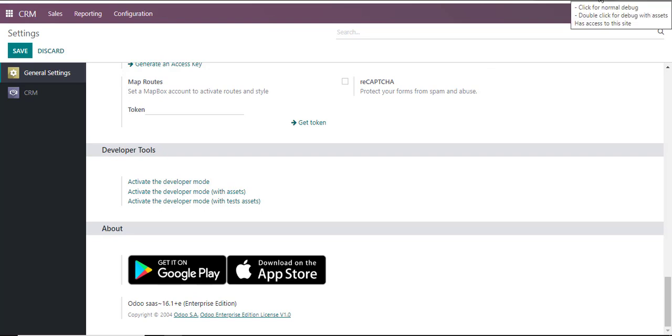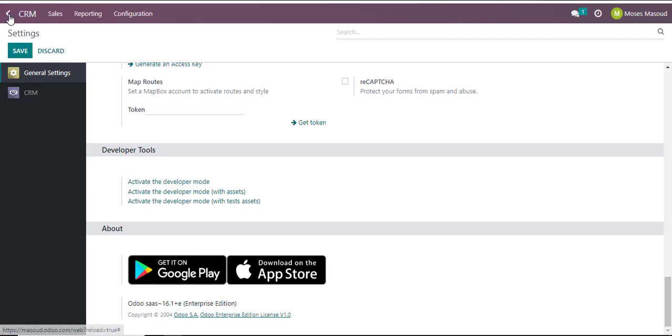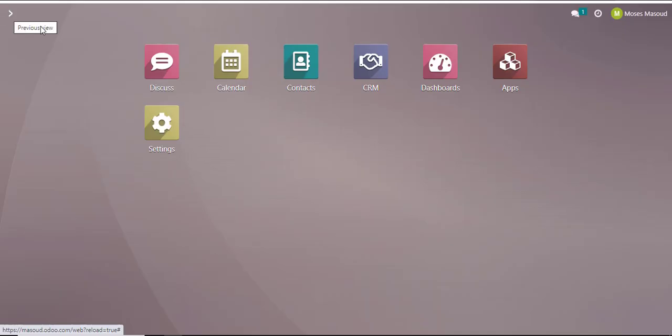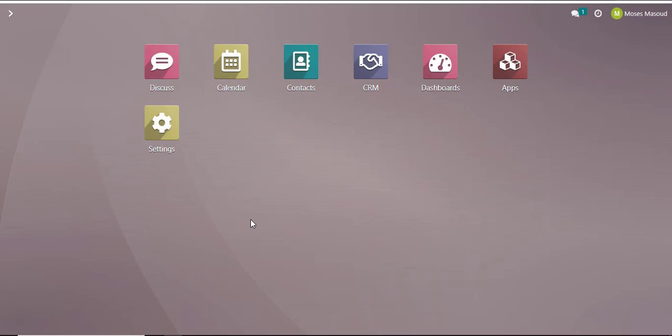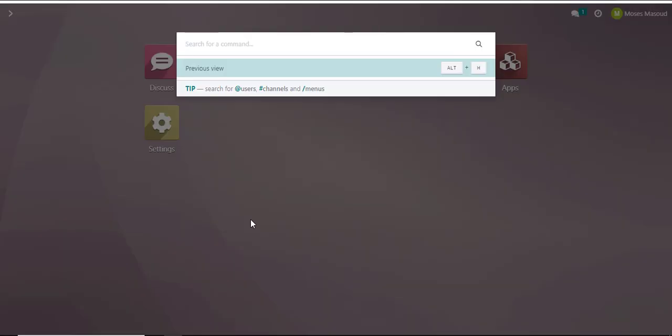The other aspect of enabling this very same debug option is if I go back into my CRM for example and navigate to the command option or the command palette in Odoo.